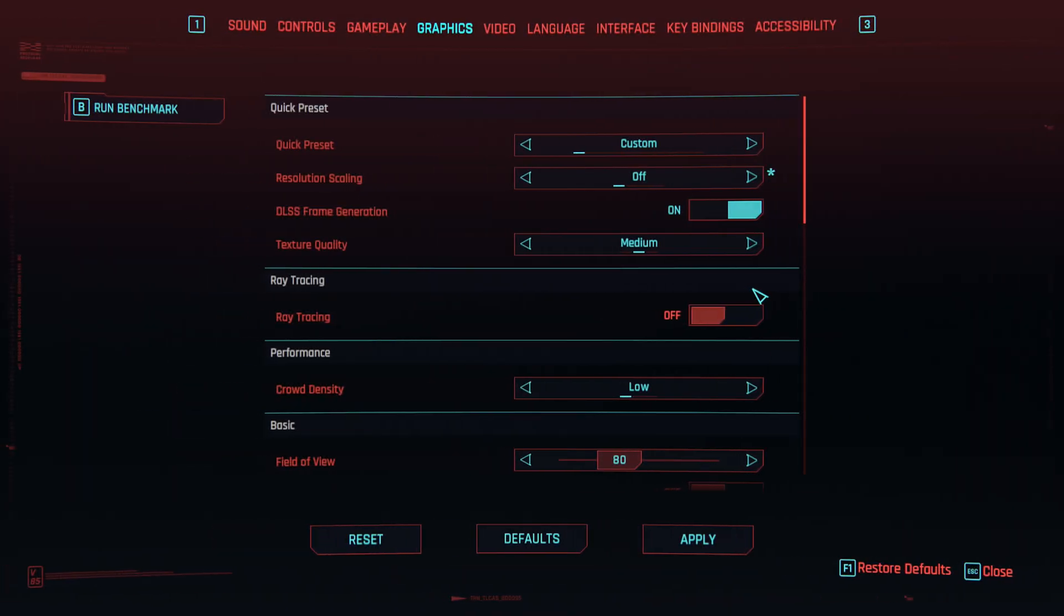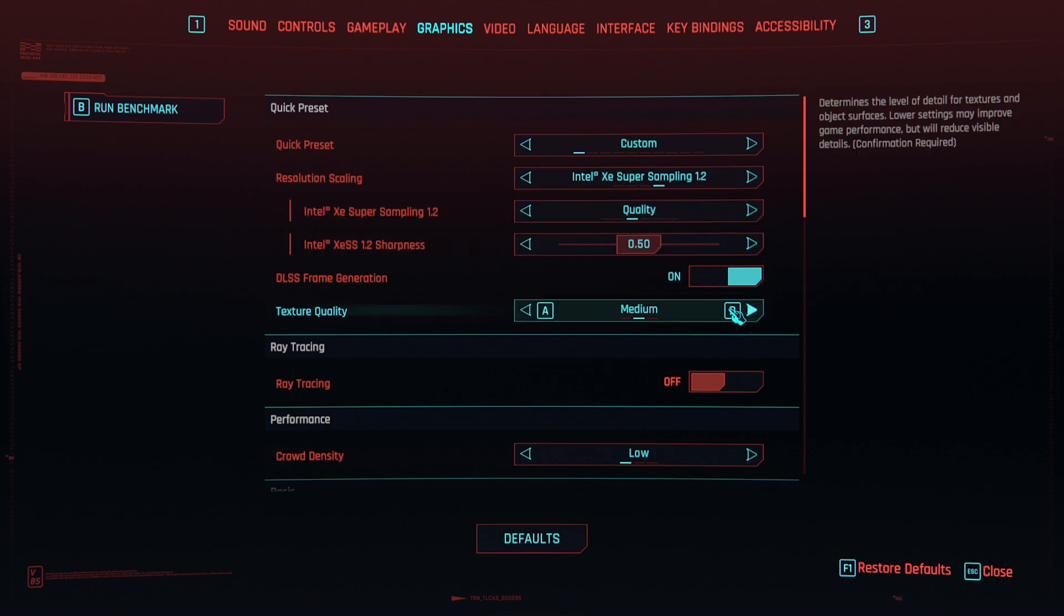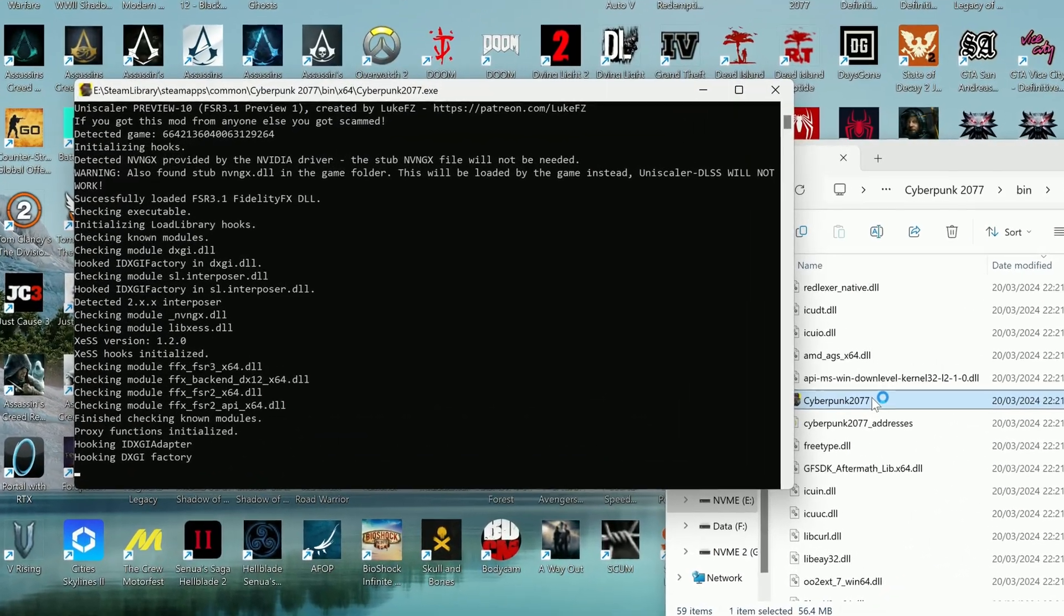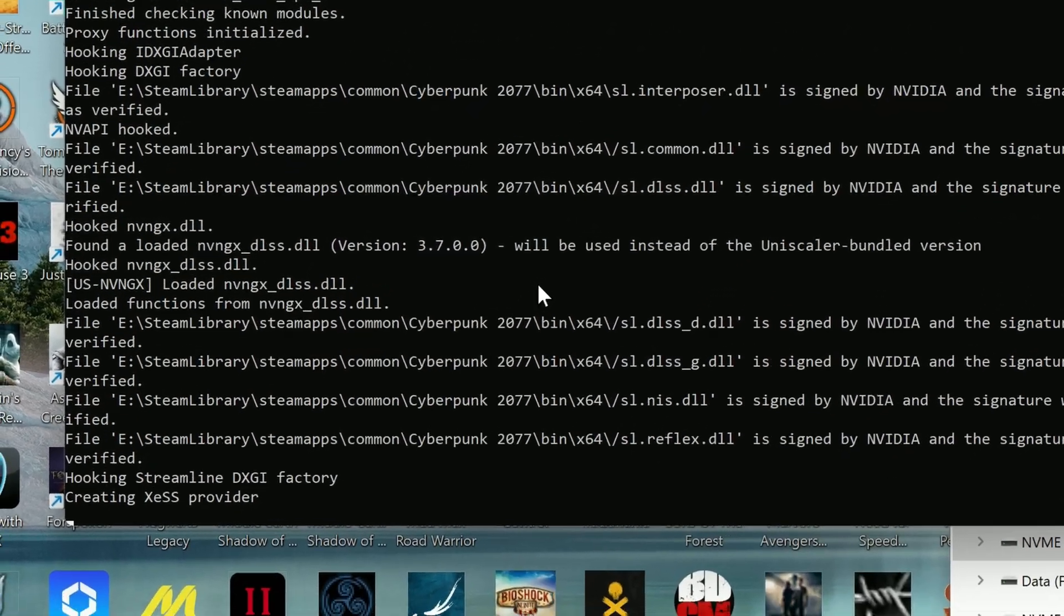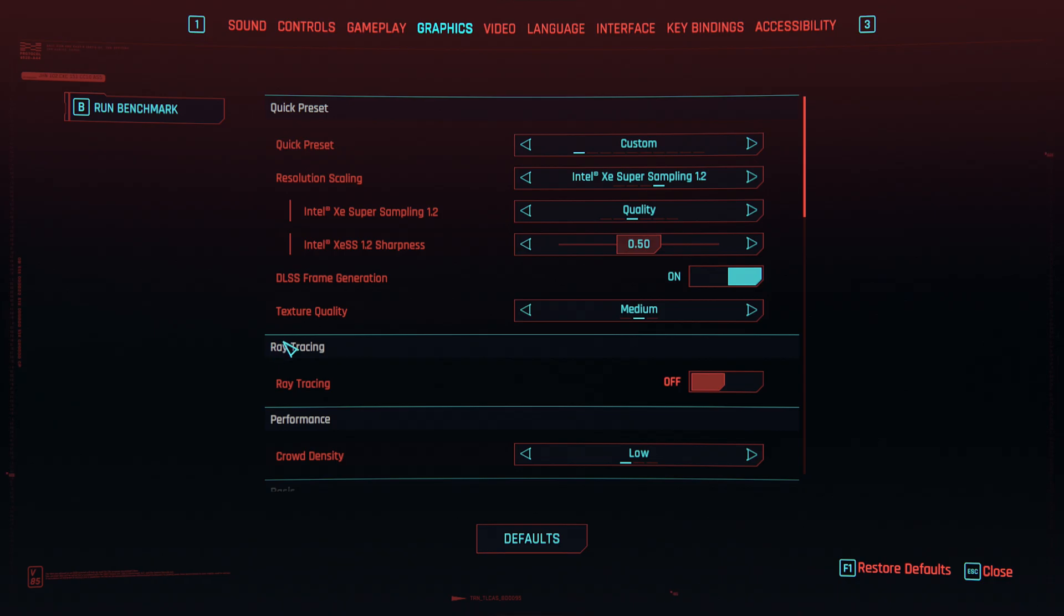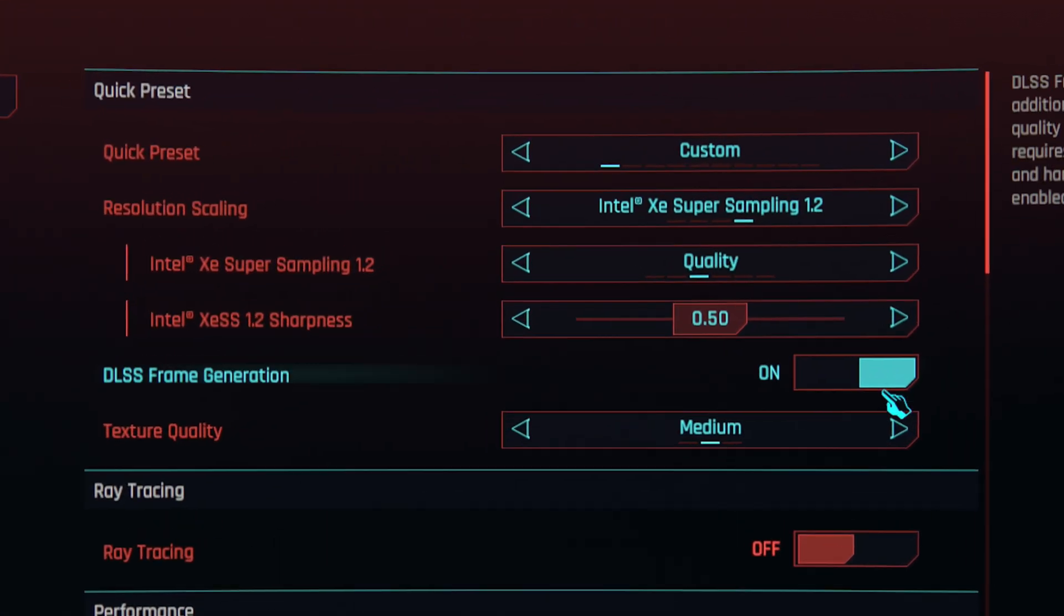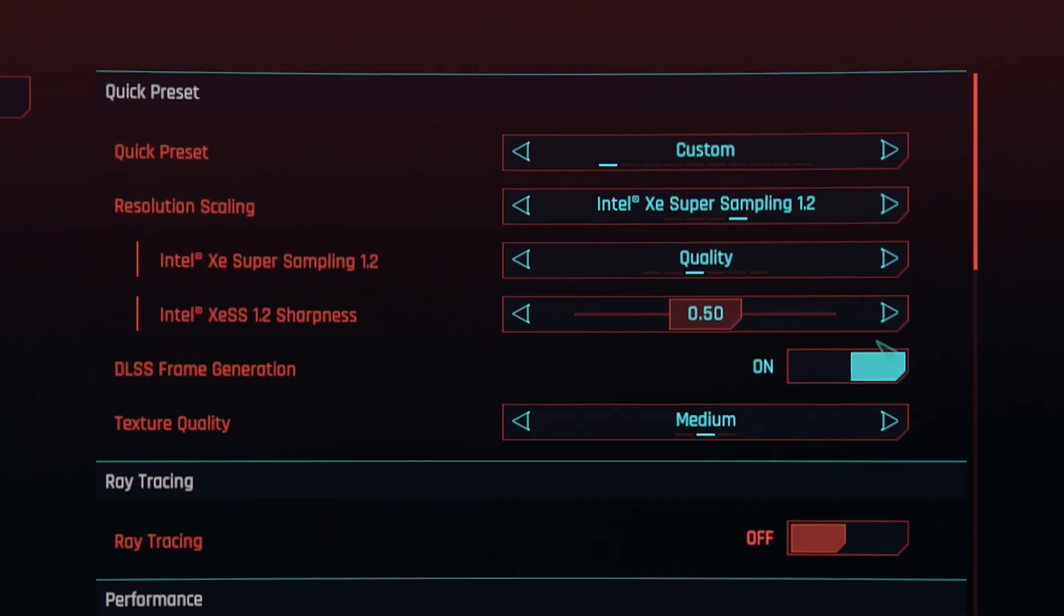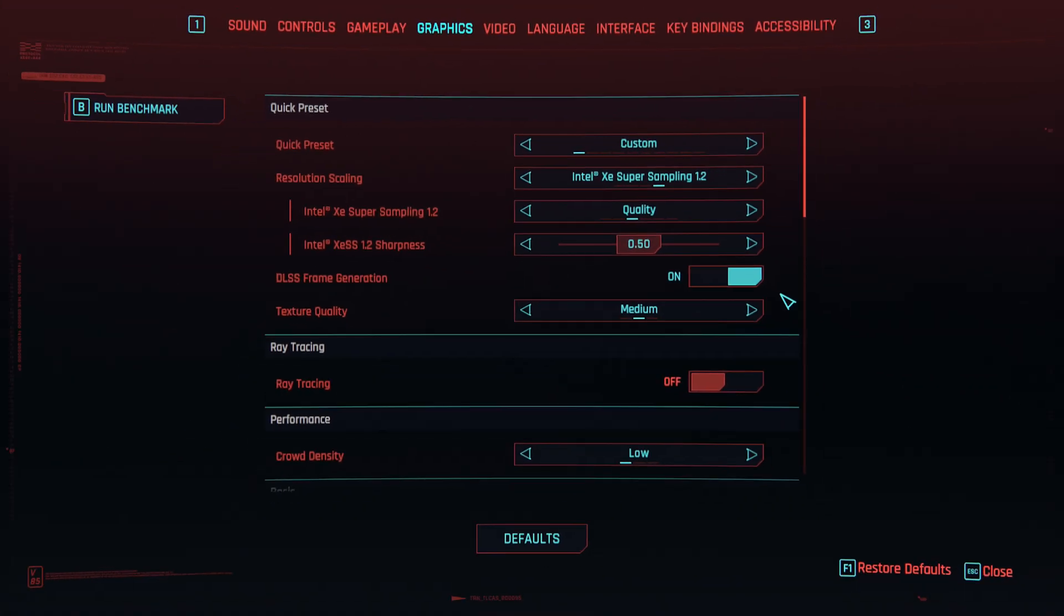In some cases you might need to turn on XESS upscaling from Intel as FSR 3.1 hooks up to XESS and replaces it with FSR 3.1. I didn't investigate too much about that, I just know that in Cyberpunk you will need to enable XESS and frame generation to get FSR 3.1 and frame generation enabled.